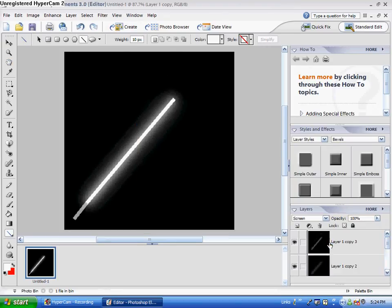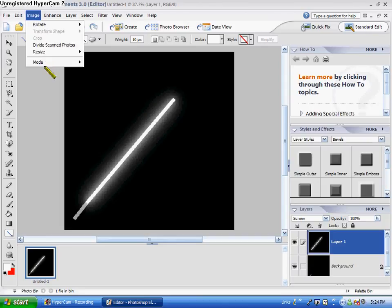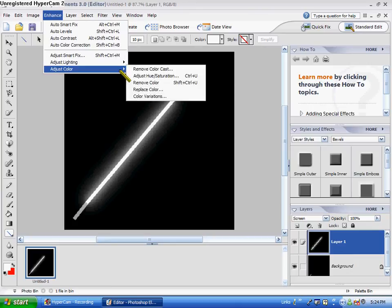OK, flatten all these together. By the way, I'm using Adobe Photoshop Elements 3.0, in case you didn't know.